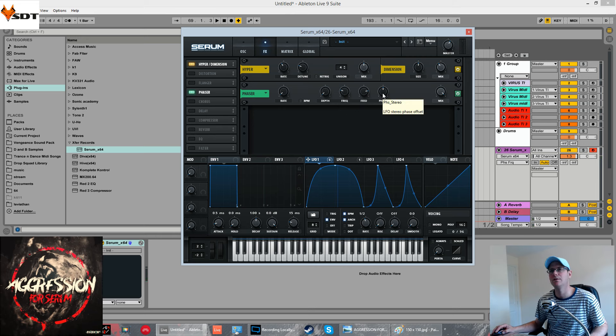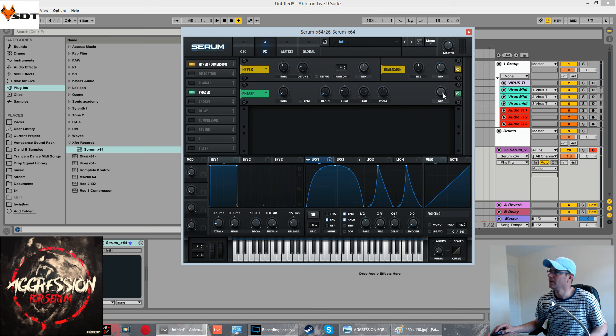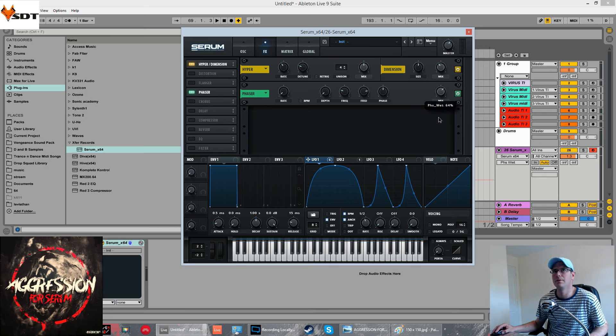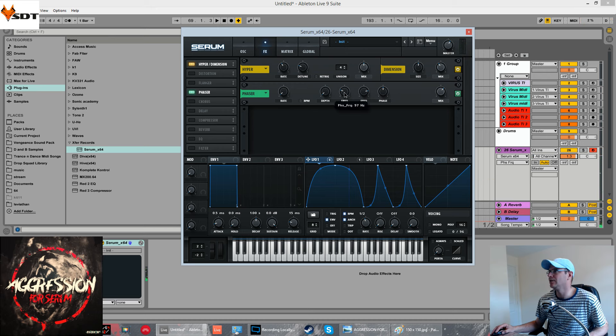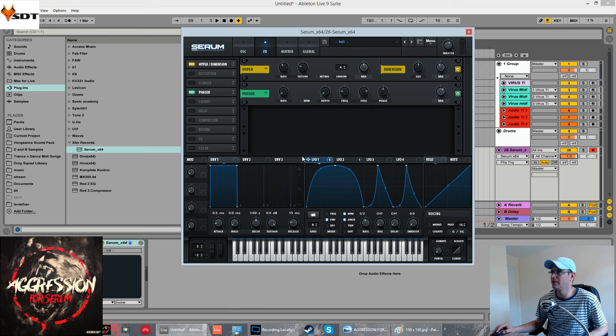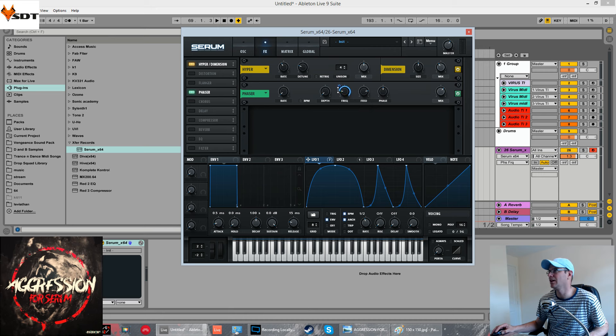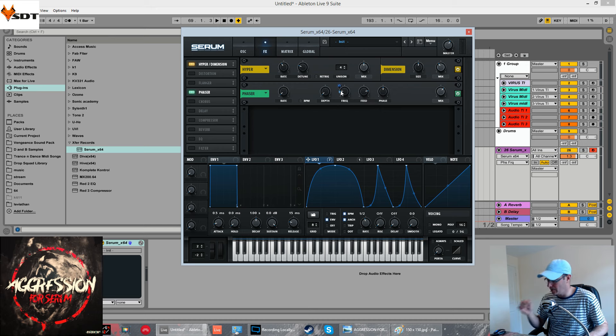The feedback, the phase, how they come as standard. The mixture running around about 64%. We're going to modulate this frequency negative. Starting point of around 74 Hz. Again, with this LFO. Not much, about minus eight.